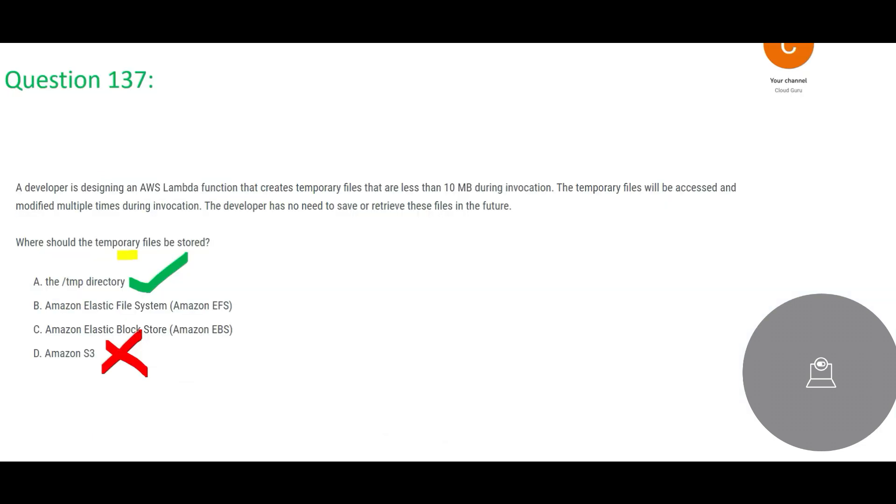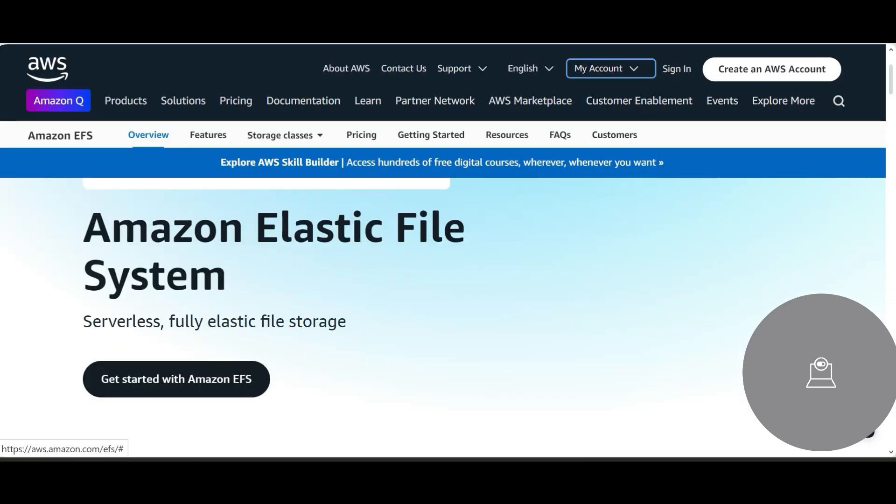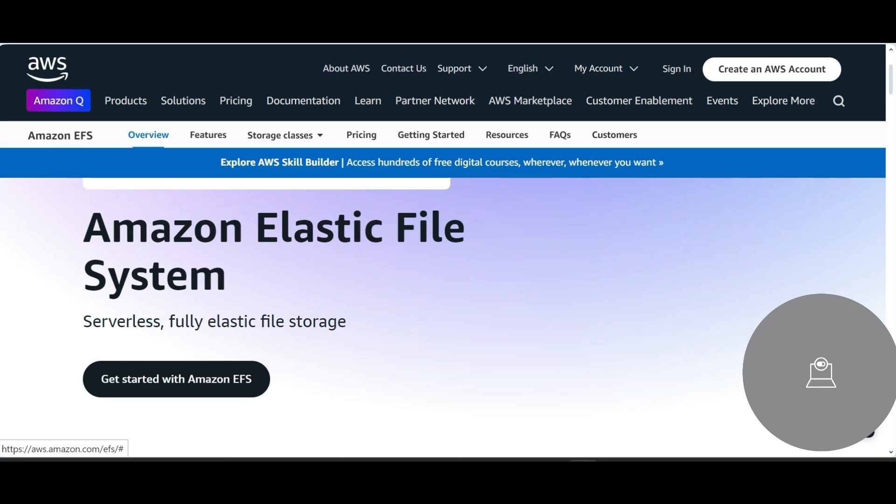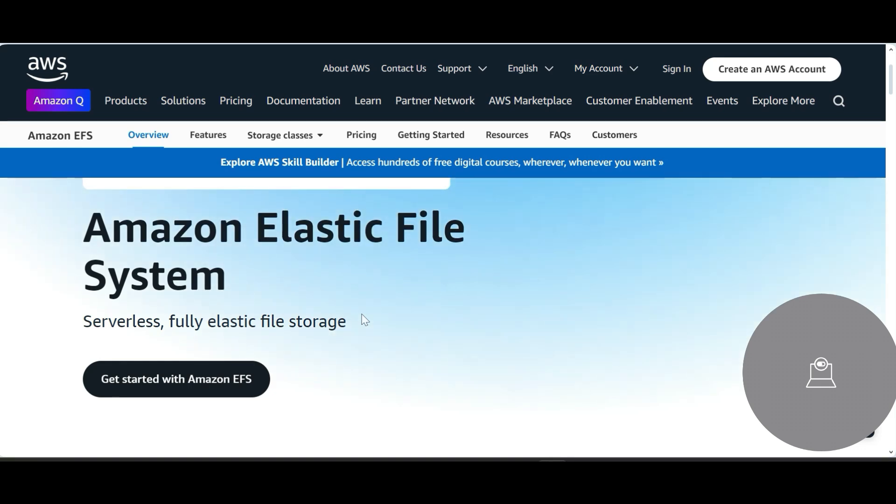We do not use it to store temporary files as such, so S3 would be incorrect in this case. Let us talk about EFS. When we talk about EFS, this is called Amazon Elastic File System. This is a file storage piece which is serverless, but this is again used for permanent files.